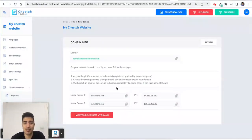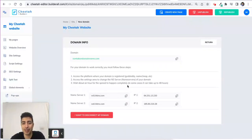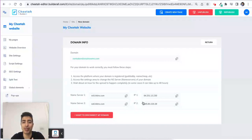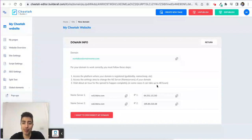Here are the name servers — this is the DNS code. These are the addresses that I need to go to Namecheap and place in there, so that my domain name will be connected to my website.